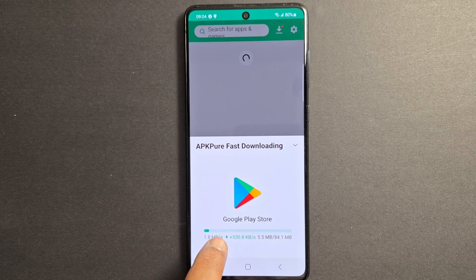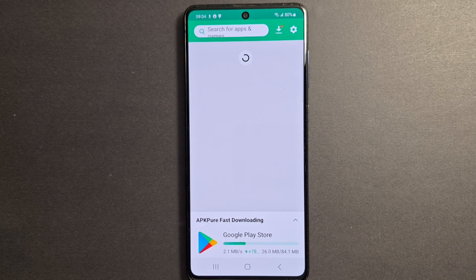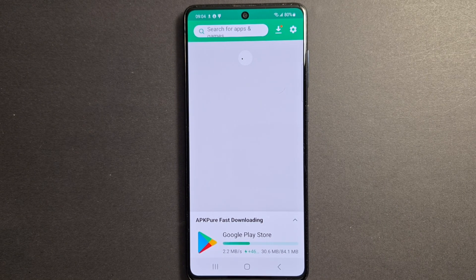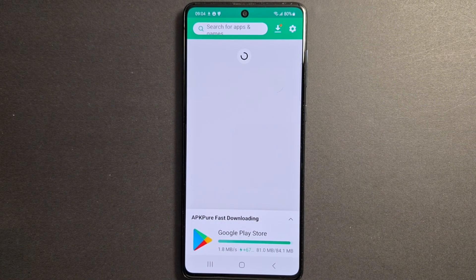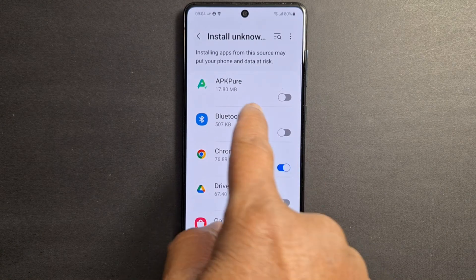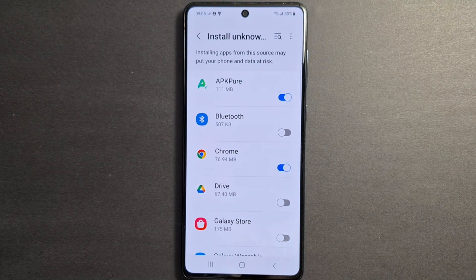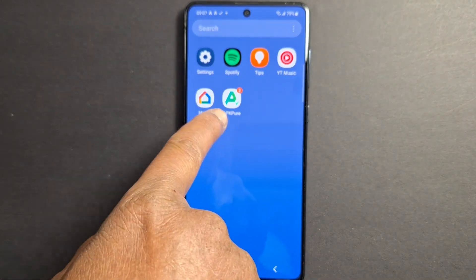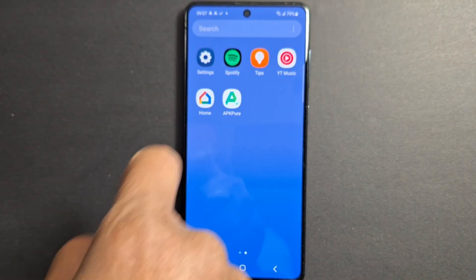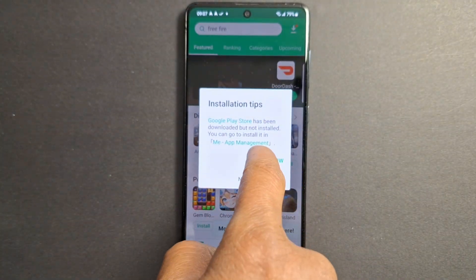Press 'Allow'. As you can see, Google Play Store is now installing — it's going to take one or two minutes, just wait. Enable APK Pure. If you don't see Google Play Store on your phone, open the APK Pure application. You will see 'Update' or 'Install Now' — just press 'Install Now'.